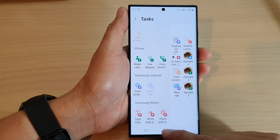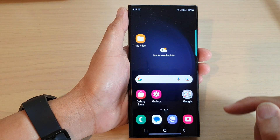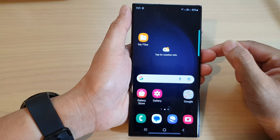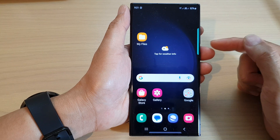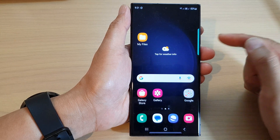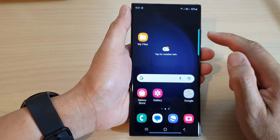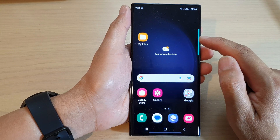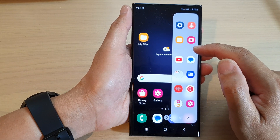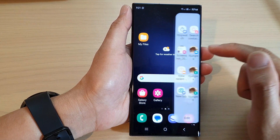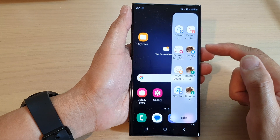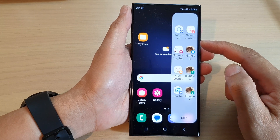After that, you can tap on the Home button to go back to the Home screen. Now whenever you want to make a quick call to that contact, all you have to do is swipe out to open up your Edge Panels, and then swipe across to find the Tasks panel.